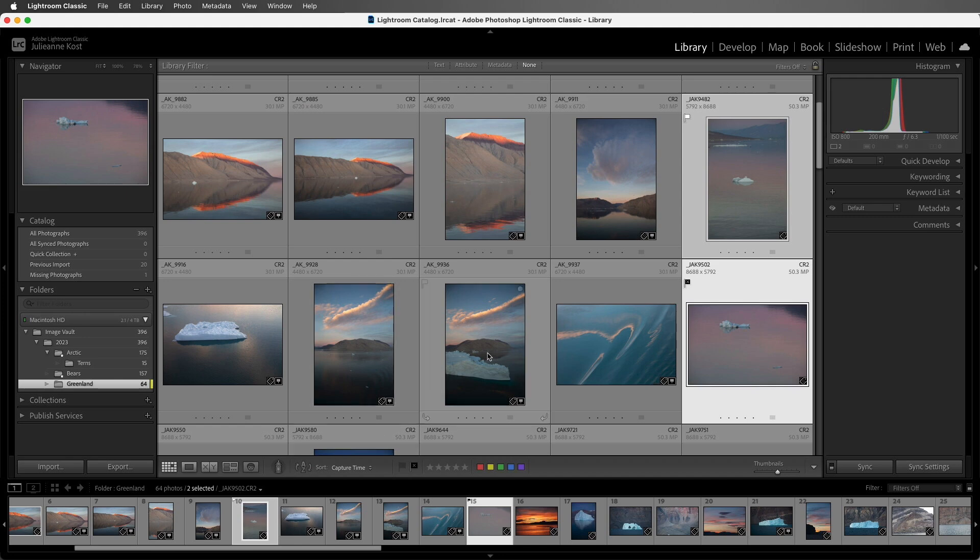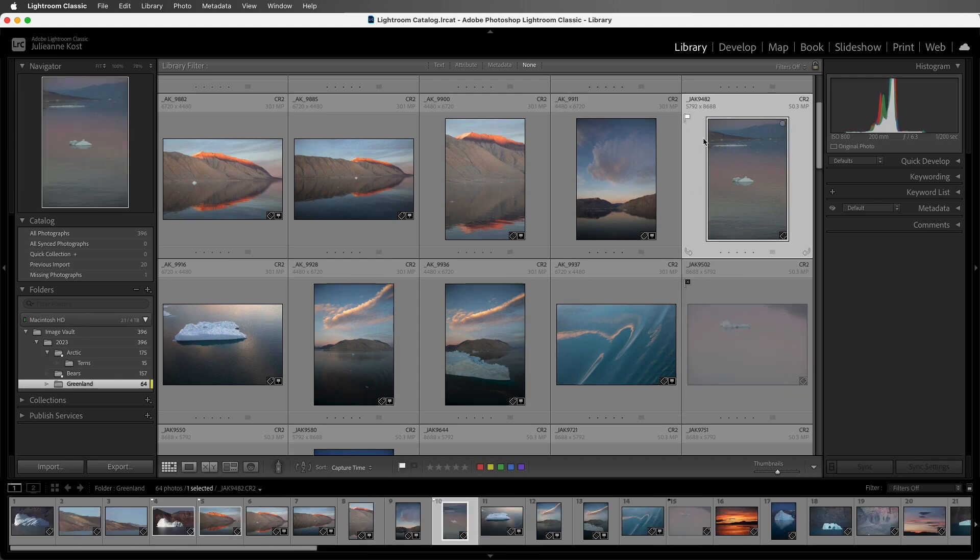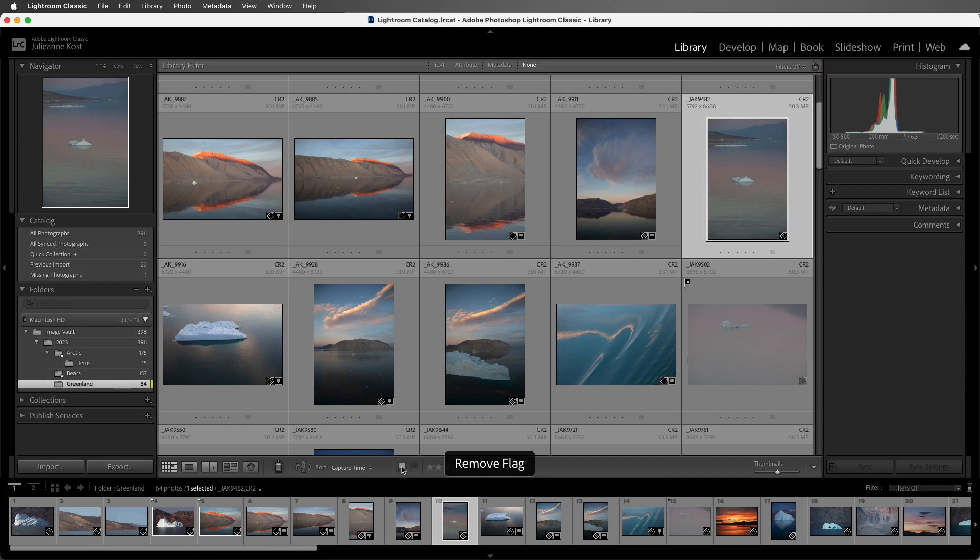If I ever want to change the rating or unflag an image, I can either click on the icon again in the toolbar, or I can tap the U key to unflag.